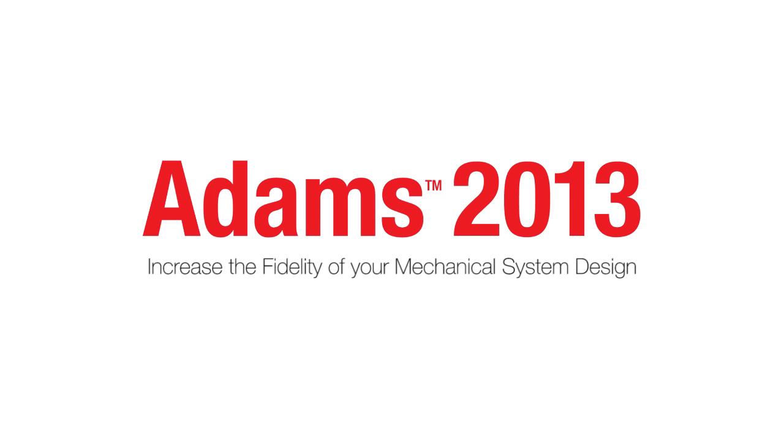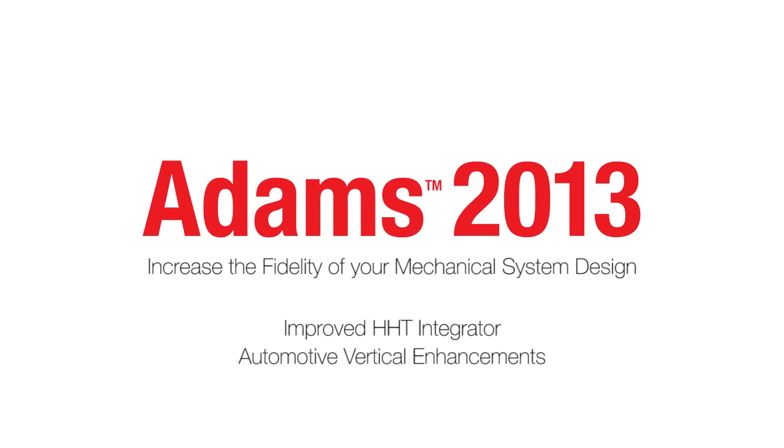We hope you enjoy the Adams 2013 release and we look forward to showcasing more of its upcoming features like the improved HHT integrator and many automotive vertical enhancements.